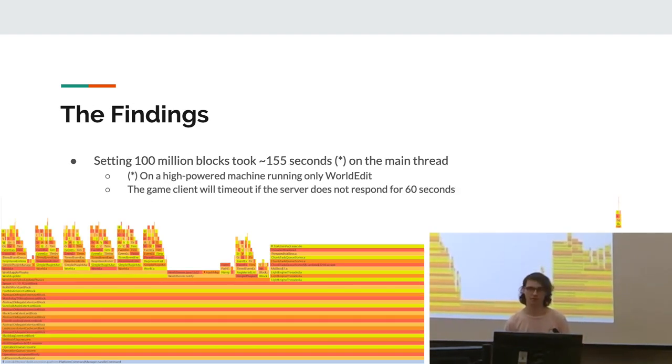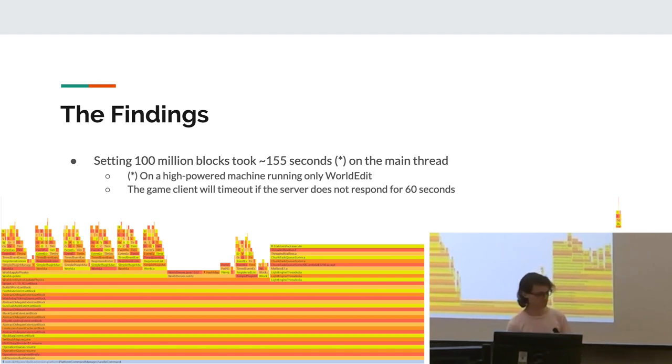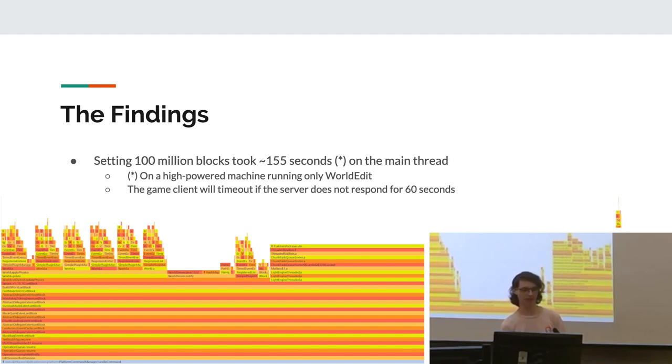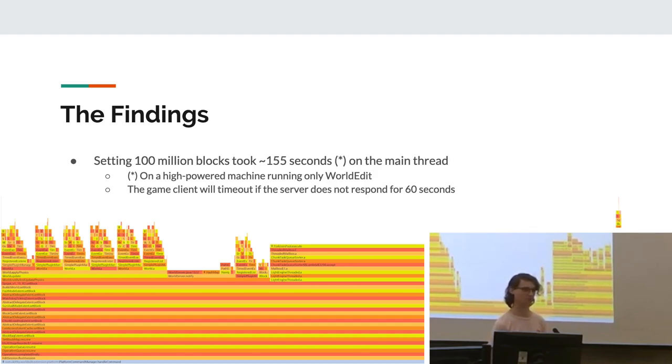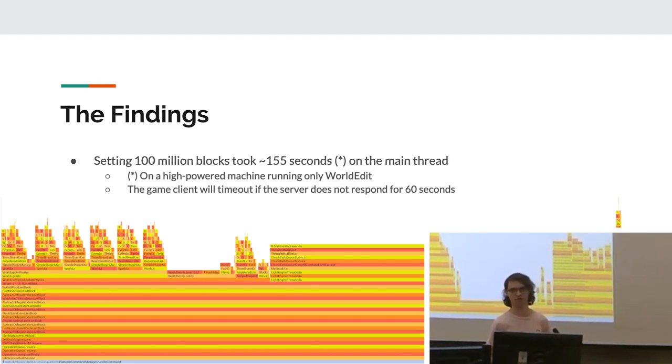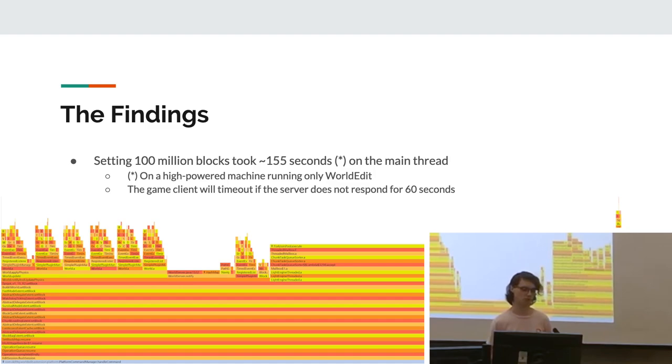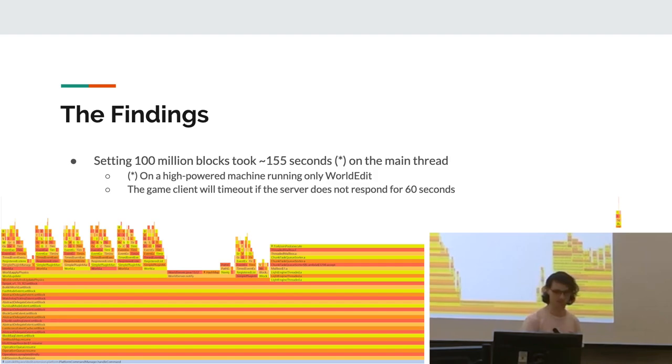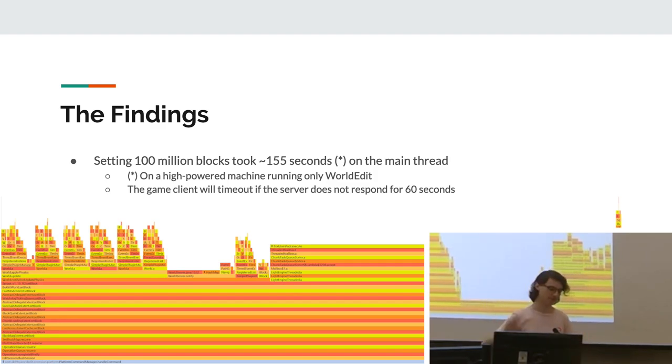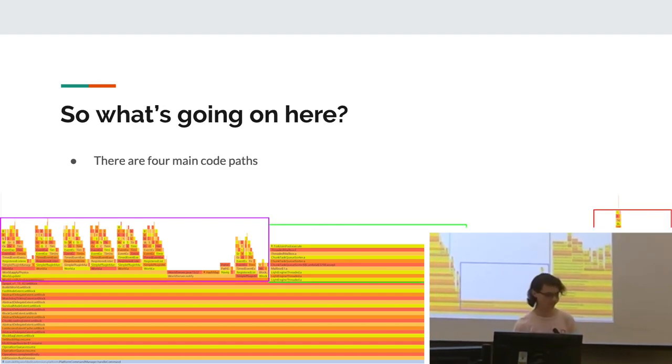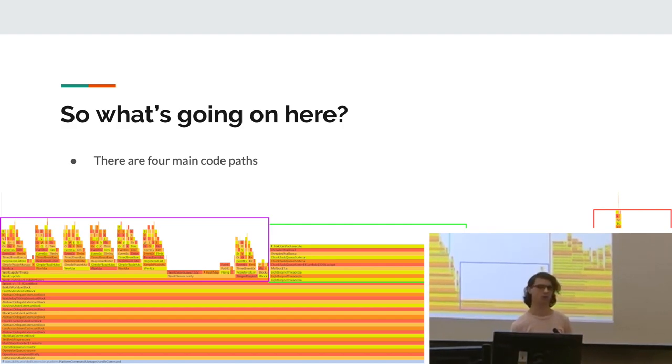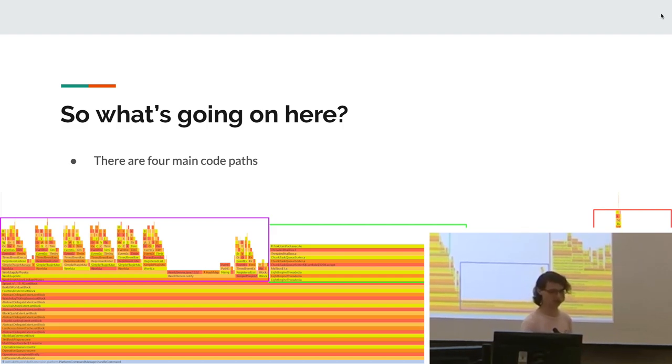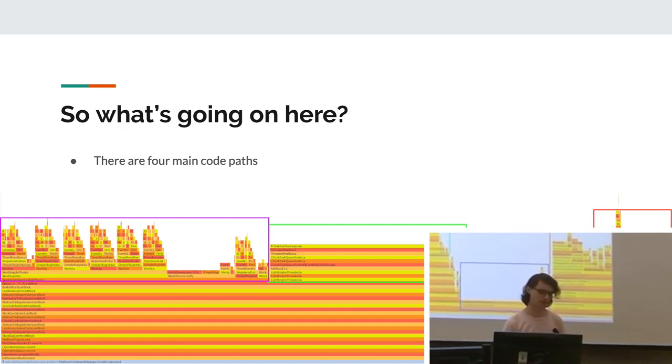Yeah, so the findings of my initial profiling was that setting a hundred million blocks took a hundred and fifty-five seconds on the main thread. That's a lot of time. It was also a very high-powered machine, so low-powered machines are probably gonna have a much worse time. And just to put that into perspective, the game client times out if the server doesn't respond for 60 seconds. So this is over double that time frame, almost triple. So basically it's really bad. Also, that's a screenshot of the profile output which I will get into in more detail in a second. So yeah, these four areas that have been squared off are all main focal areas that I immediately identified after going into it. I decided that based on if you can see, these are basically all distinct code paths and also have their own area of functionality.